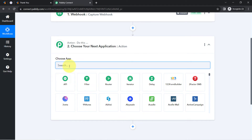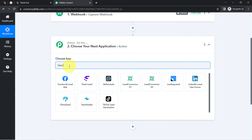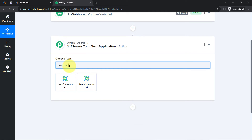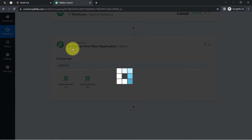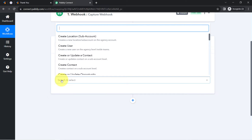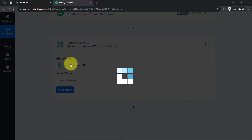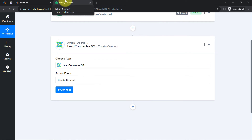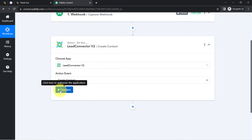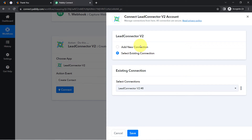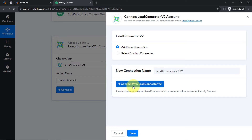Now I am going to send this data to GoHighLevel CRM. To connect GoHighLevel with Pabbly Connect, you will have to search for 'Lead Connector' — specifically Lead Connector Version 2. I've selected it in the action event, and since I want to create a contact, I'll go with 'Create Contact' or 'Create or Update Contact.' Just like we connected JotForm via webhook URL, I will connect GoHighLevel CRM with Pabbly Connect.